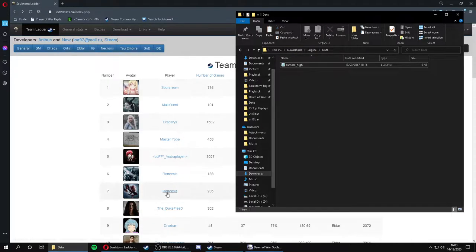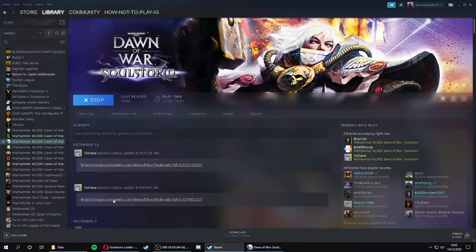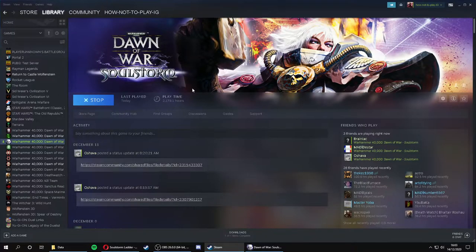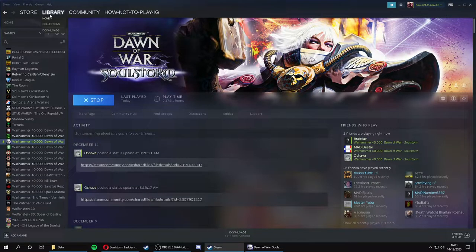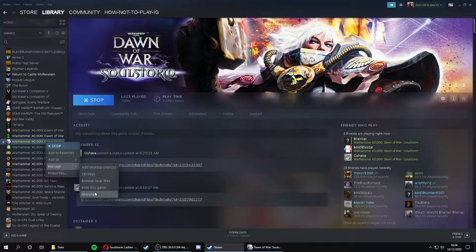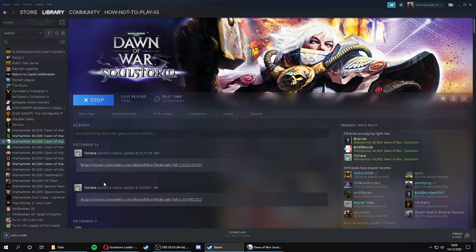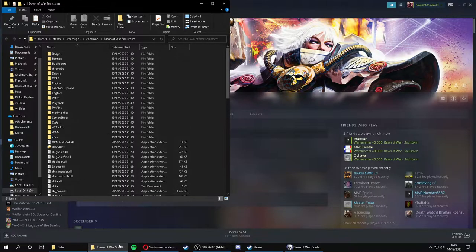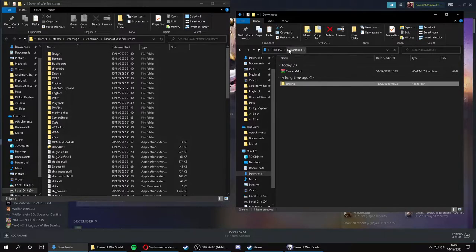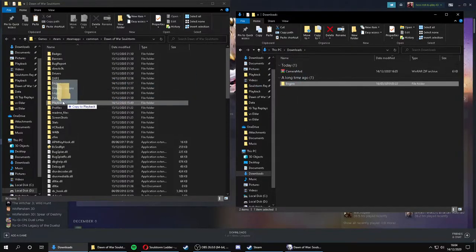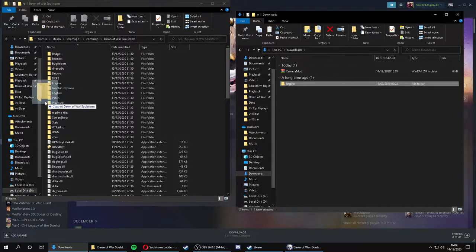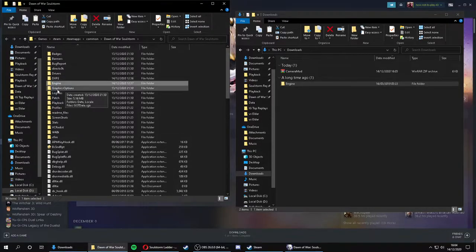Now you want to go to Steam, find Soulstorm in your Steam library. Right click, go to manage, go to browse local files. This will open up your Soulstorm directory where your game is installed. Then you simply want to go back to your downloads folder, drag and drop this file engine into your Soulstorm directory. That's it.